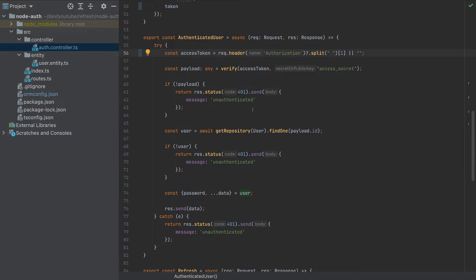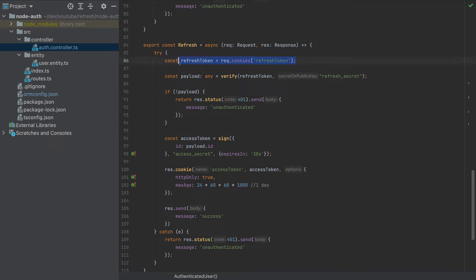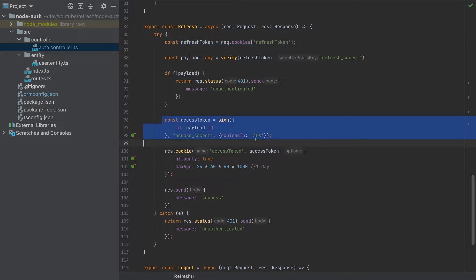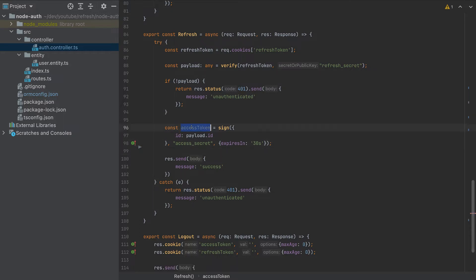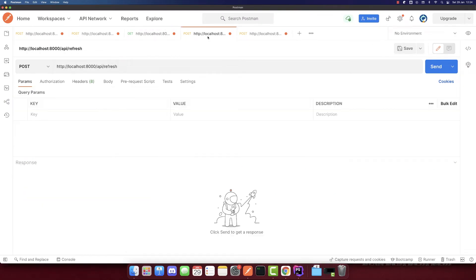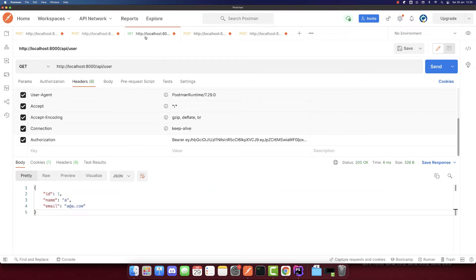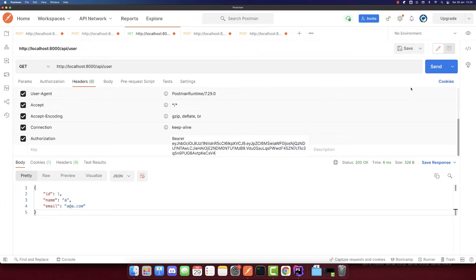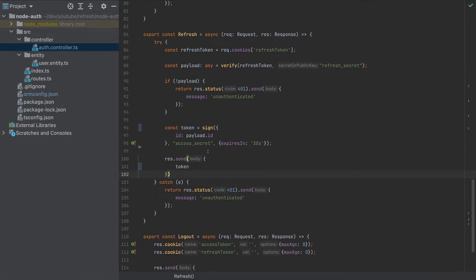We added that functionality. Now let's do the same for the refresh endpoint. When we use the refresh token, the access token is currently stored in a cookie, but we will remove the cookie. I'll name this just 'token', and the response will return the token now. So if I send a POST request to the refresh endpoint, we'll get the token, which we will use immediately. And we still get the authenticated user — so now we are using the access token via the bearer method. That was the first change.